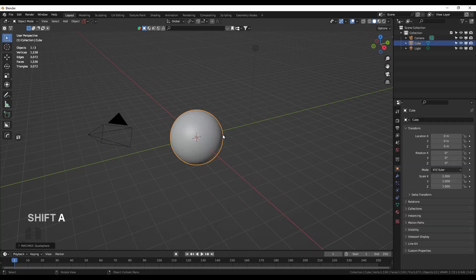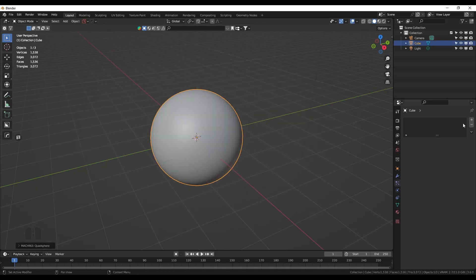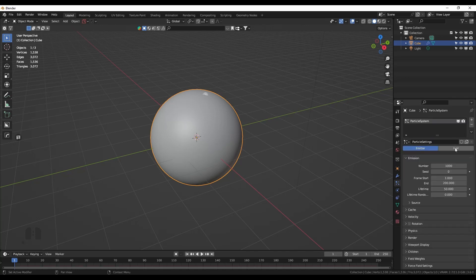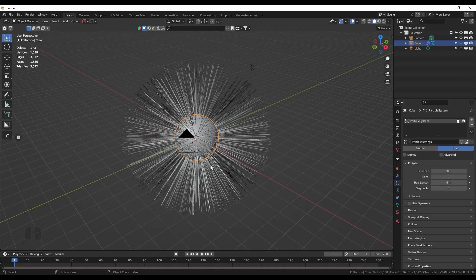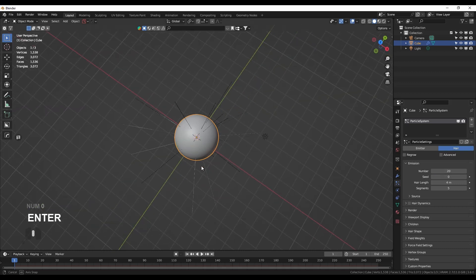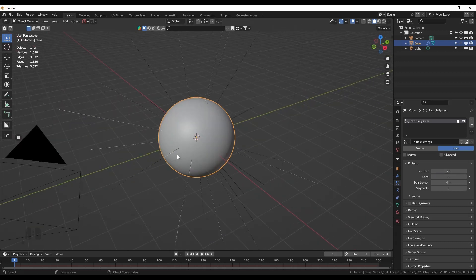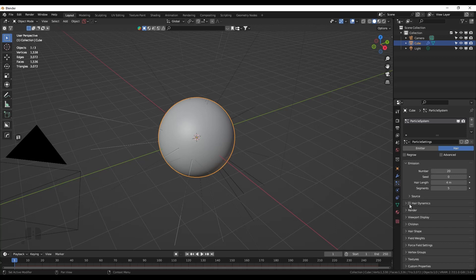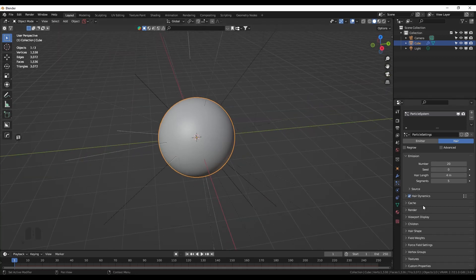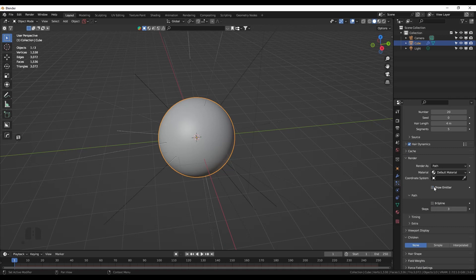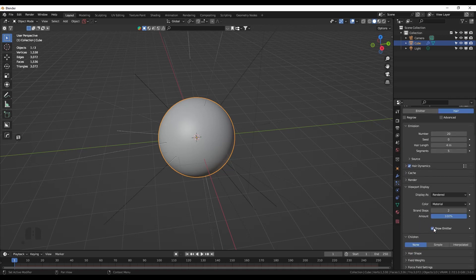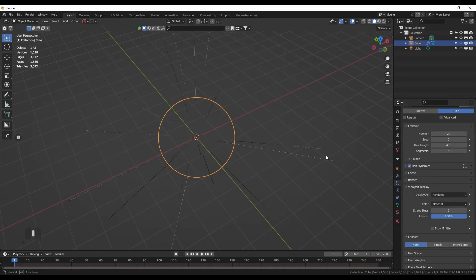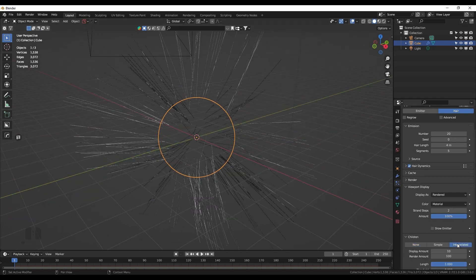First, I'm going to add a sphere. The shape doesn't matter much. What we need is a simple hair system. We don't need as many hairs as the default. I think 20 are okay for now. We need hair dynamics and children particles. We don't want to show the emitter, so this is pretty fine.